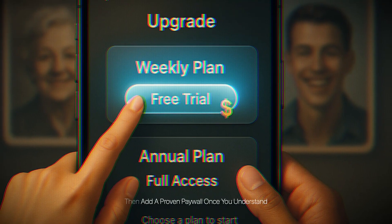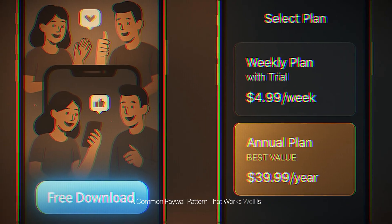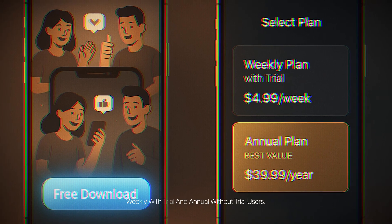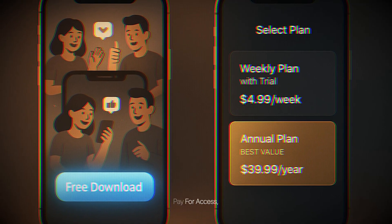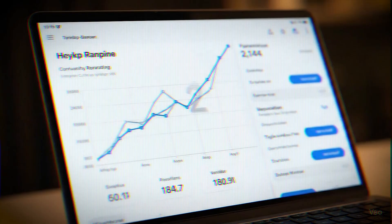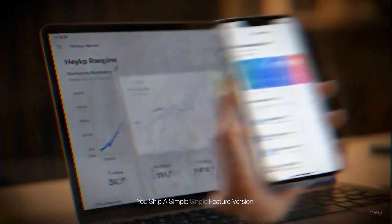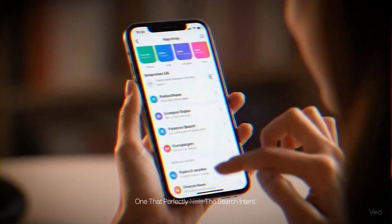Regarding monetization, I usually recommend launching free first to validate acquisition and gather feedback, then adding a proven paywall once you understand your users better. A common paywall pattern that works well is weekly with trial and annual without trial. Users pay for access — not for like 10 extra features inside the app.